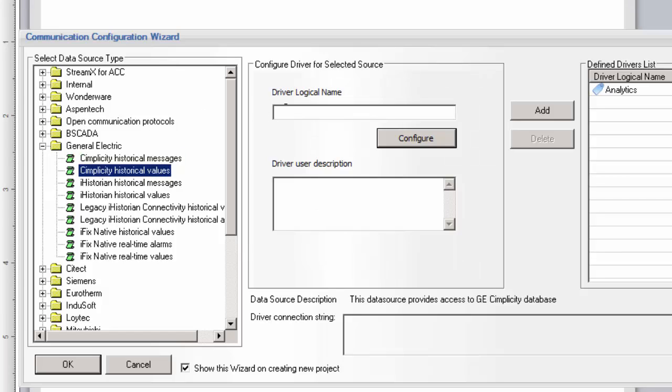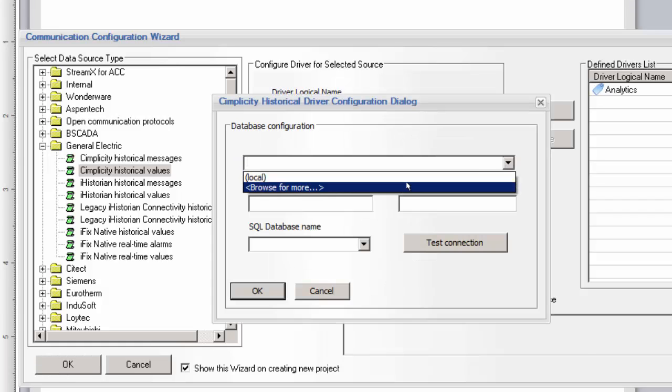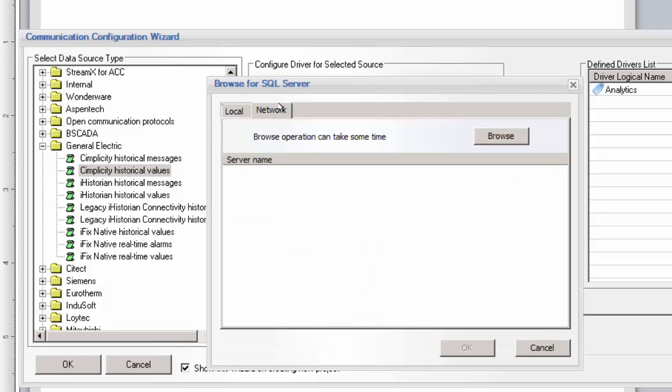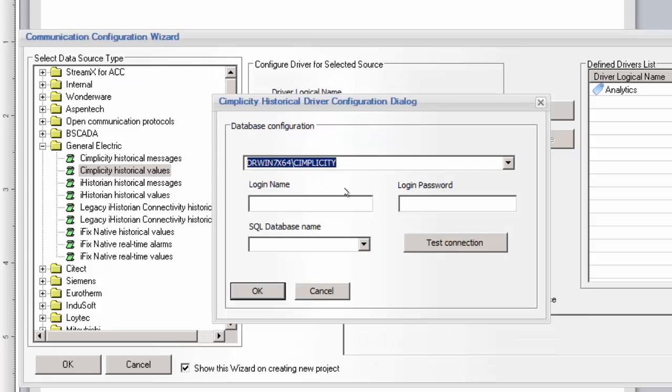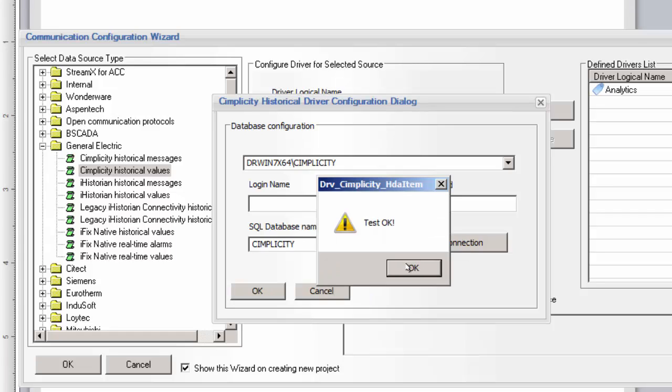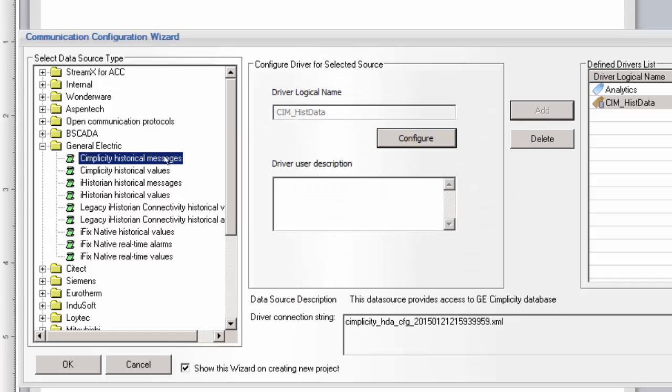The first driver I'm going to configure is the Simplicity Historical Values driver. This driver will expose the historical values of all tags that have been configured for database logging in Simplicity. We start by giving the instance of the driver a logical name and then click Configure. Typically, Simplicity logs its data to a database in a named instance of SQL Server, and then we select the appropriate database. Enter any credentials if needed, and then test the connection. Once the connection is verified, close the configuration window and make sure to add this instance to the list of defined drivers.